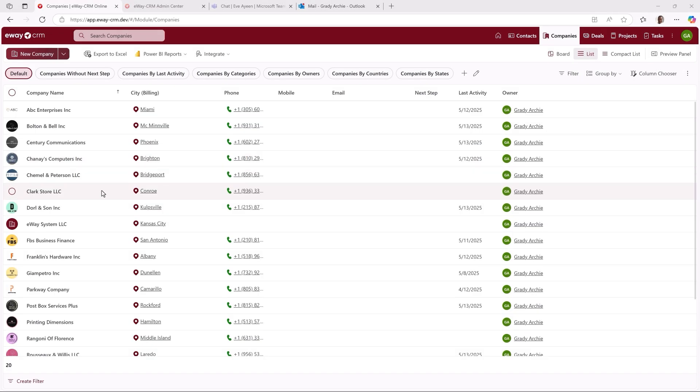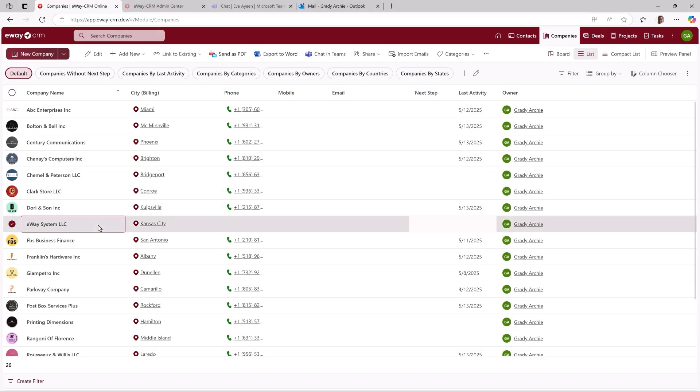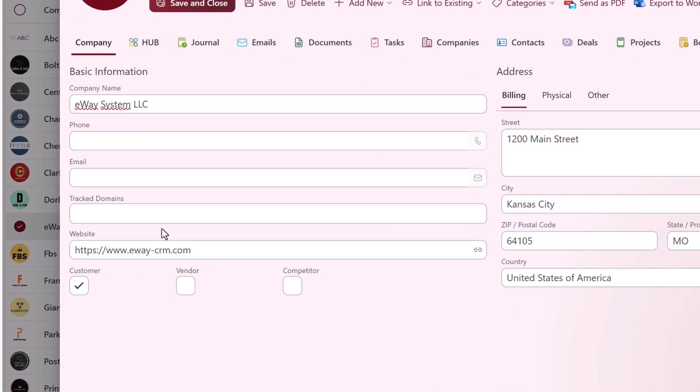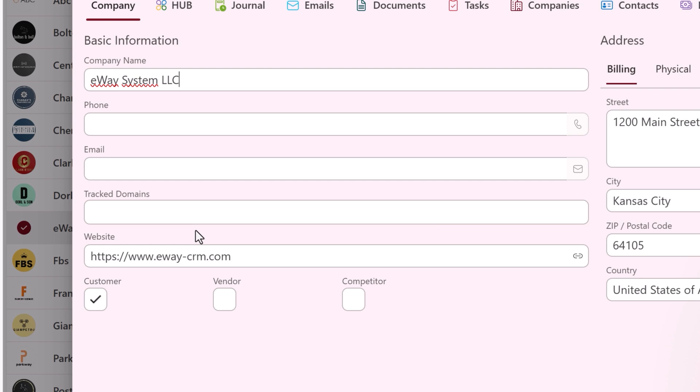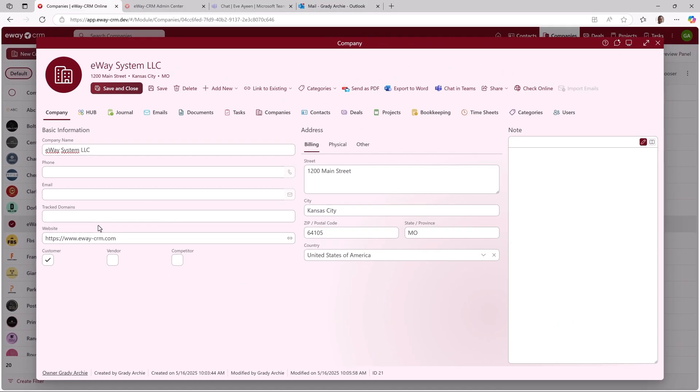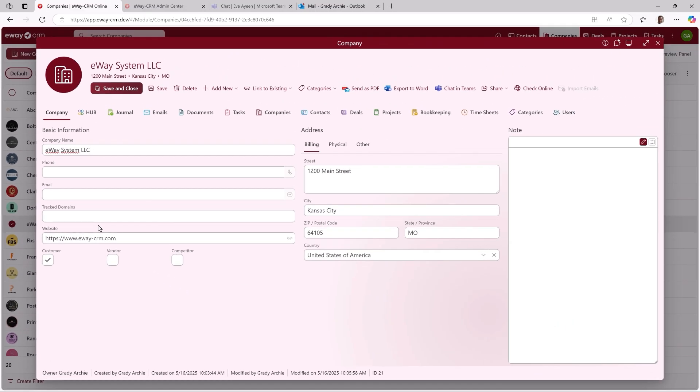If you open a company in eWay CRM 9.2, notice this new field, track domains. It's available in eWay CRM Online and eWay CRM Desktop and if you can't see it, use the form designer in eWay CRM Desktop and place it onto the dialog. If you add a company domain to the field and activate the email saving via Microsoft 365, all emails sent and received to any address from this domain will be saved to eWay CRM. You can even add multiple domains. Let's do it. Let me type down our domain, eway-crm.com and confirm.